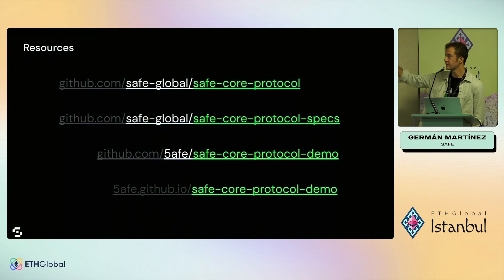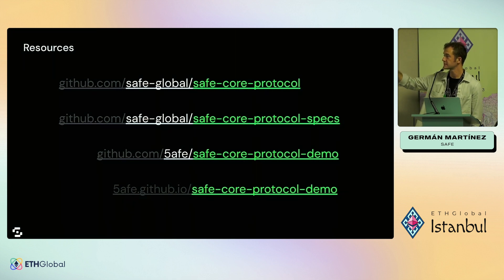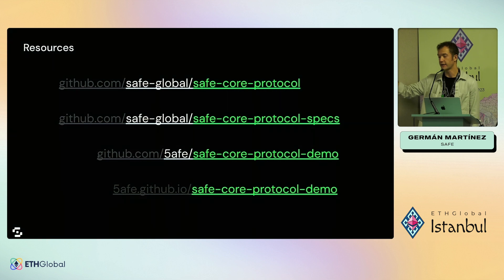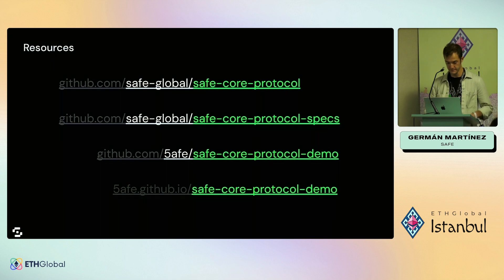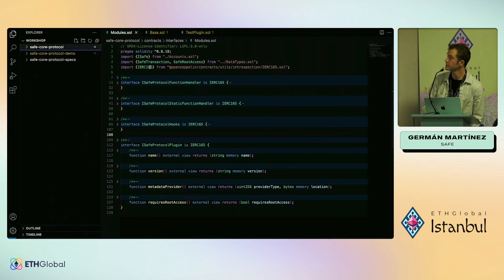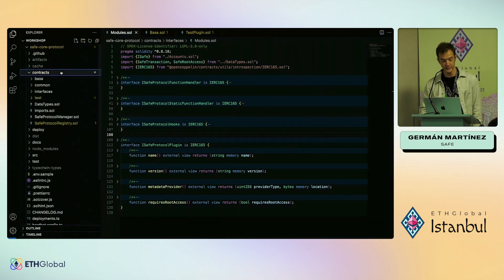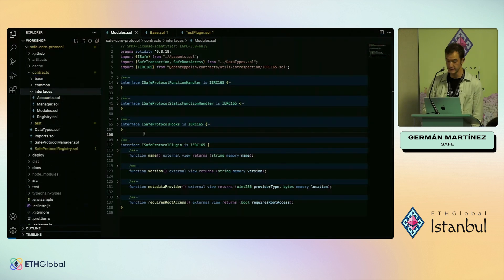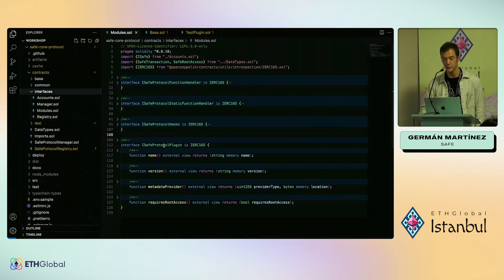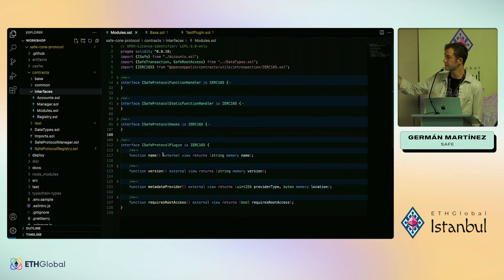So for resources, we have some repos on GitHub in the safe-global organization: the safe-core-protocol, safe-core-protocol-specs, safe-core-protocol-demo — which is in a separate safe organization for more experimental things — and then the deployment of the demo. In the safe-core-protocol repo, you will find the contract folders, where you can see the interfaces for the different components.